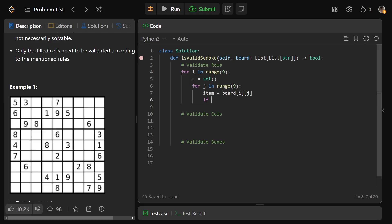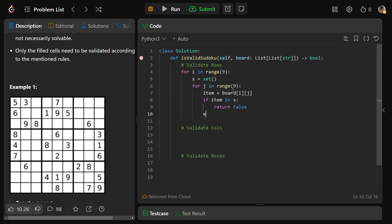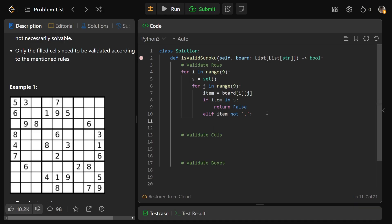And if the item is in the set S already, we can immediately return false because that means you had a duplicate. Otherwise, if the item is not a period, because you don't want the period in the set, we want to just ignore it. You want to S.add the item. And that's really the trick for all of these.